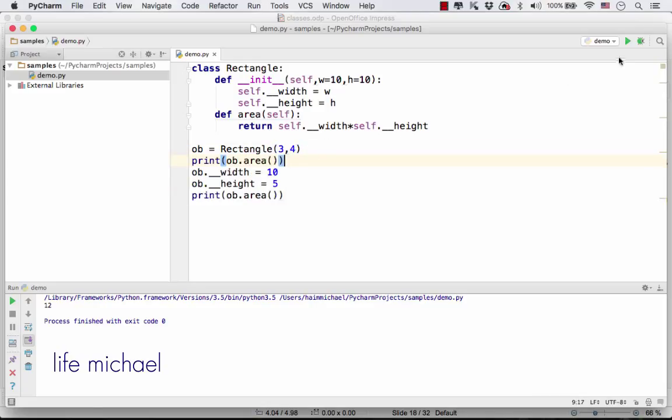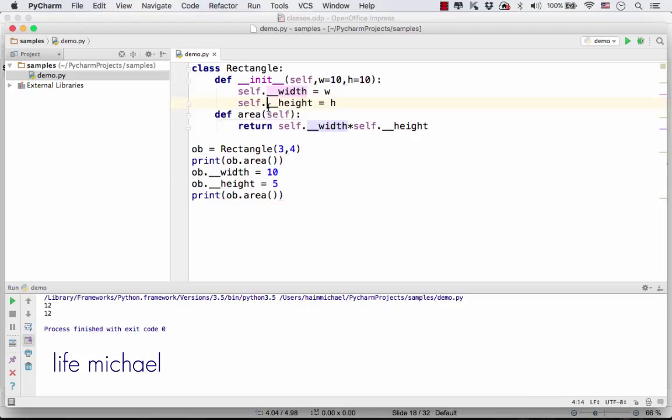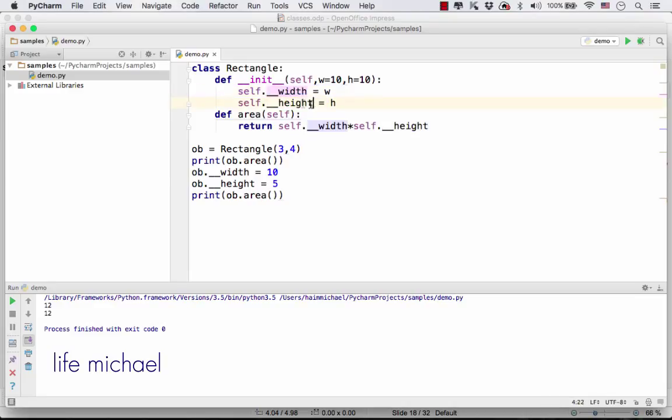Trying to access those private members we created by prefixing their names with two underscores fails. Those two members, __width and __height, cannot be accessed outside of the class.